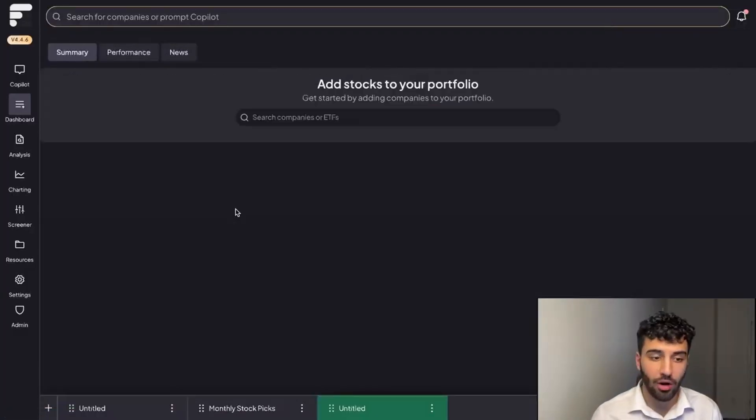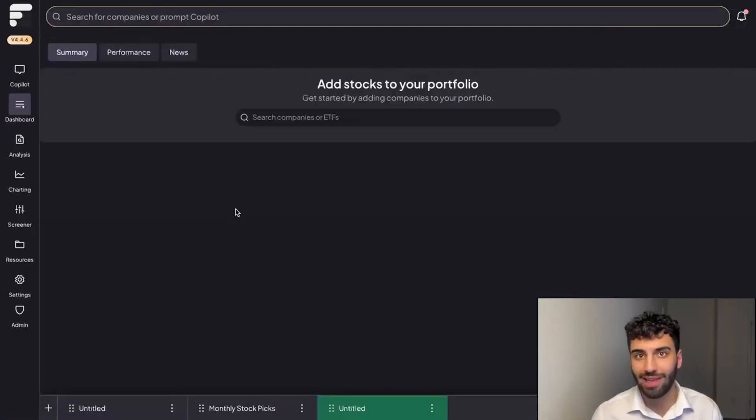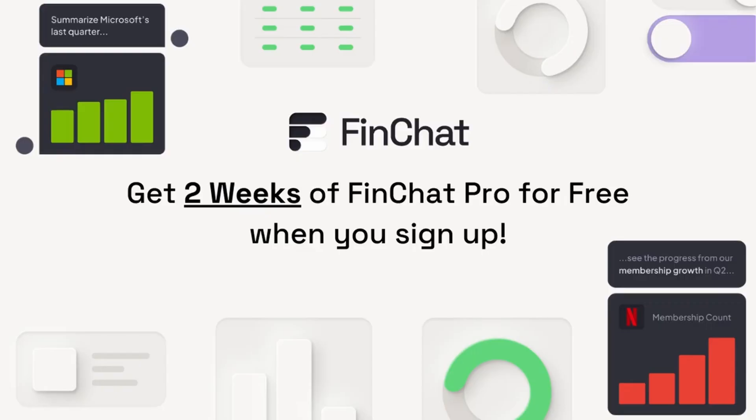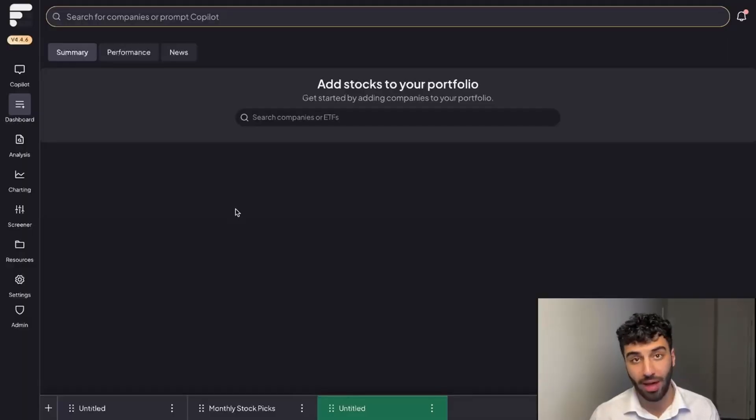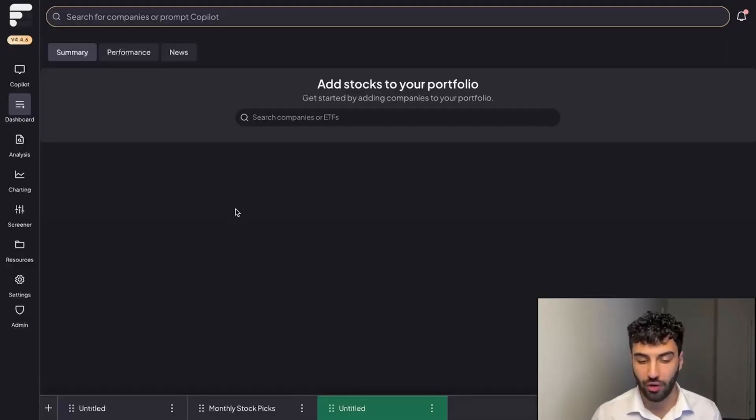Before we get started, if you click the link in the description down below you could get two weeks of our highest tier FinChat Pro subscription completely for free. There's no card details required—we automatically just apply the free trial to your account once you sign up.